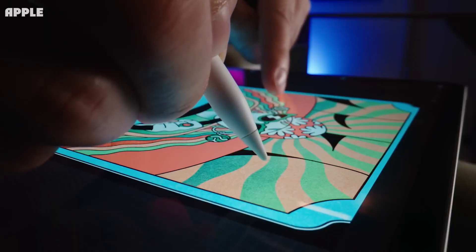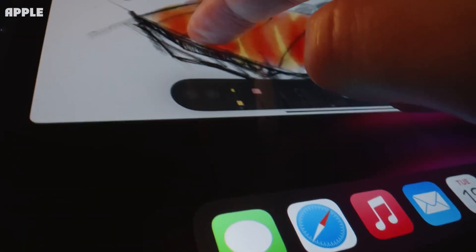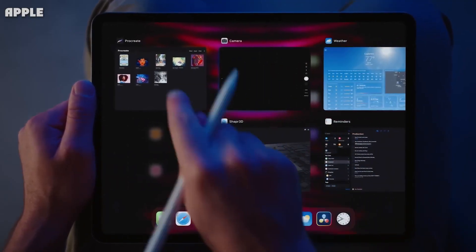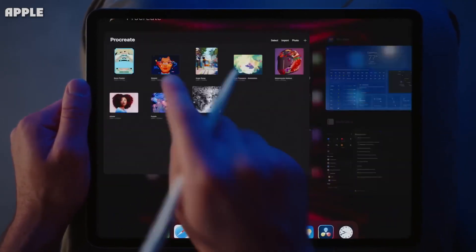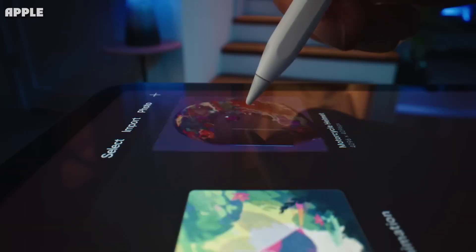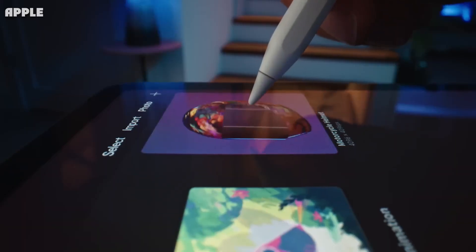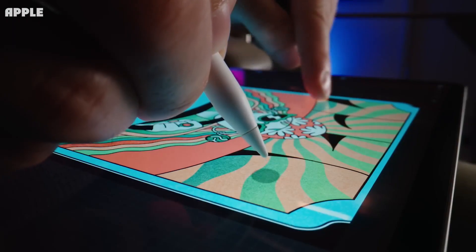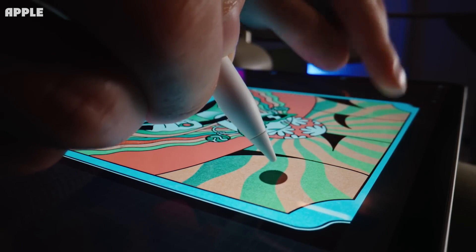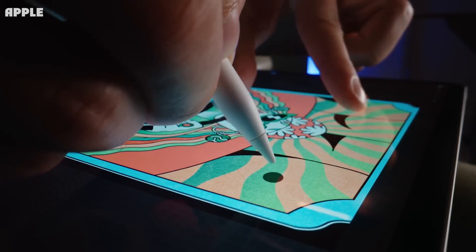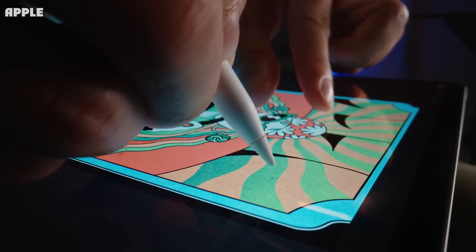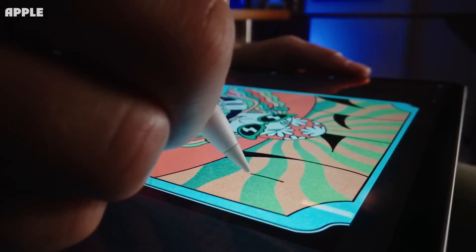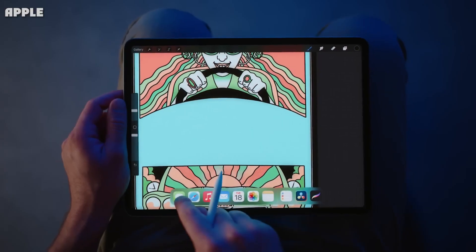Surprisingly, the iPad 2022 is nearly identical to the iPad Air 5 2022. And although the iPad 2022 is much more expensive than the iPad 2021, it's much cheaper than the iPad Air 5.